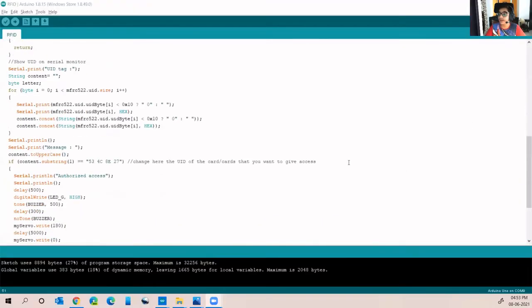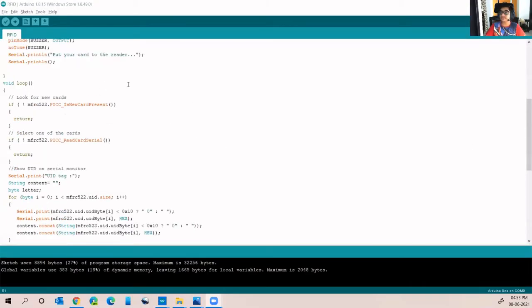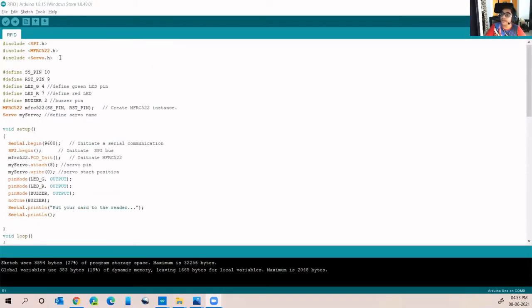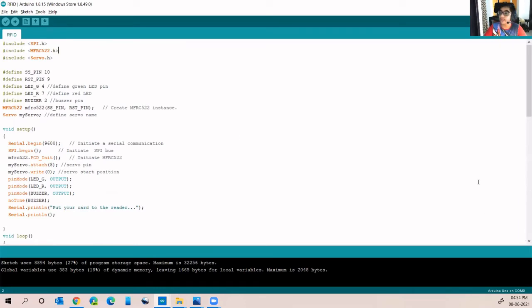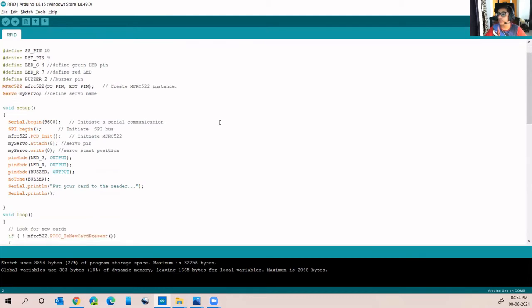This is our code part. We have to include this library in our Arduino IDE. You can either download it from the library manager or you can go to the GitHub code present in the link in the description. Remember to save this zip library in the same folder where you have saved the Arduino IDE.